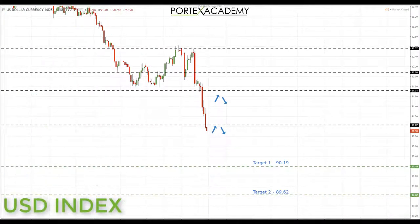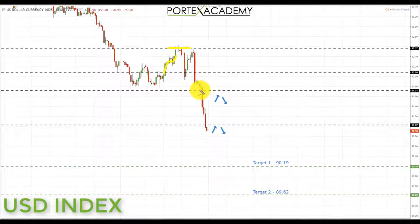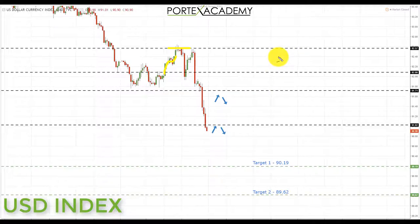Starting with the US dollar index: last week it started off slightly strong, pushing up towards the key area of resistance around 92.57, before two events drove it to the downside. First, China stated it was considering reducing its US treasuries purchasing program. Then, German coalition negotiators achieved a breakthrough and will be forming a coalition, bringing strength to the euro and pushing the US dollar index lower.